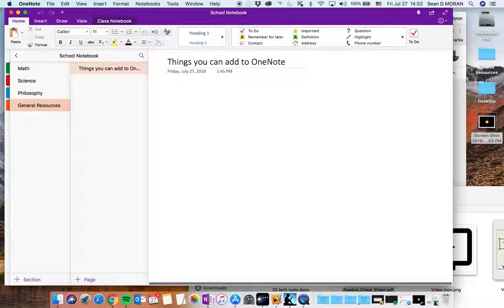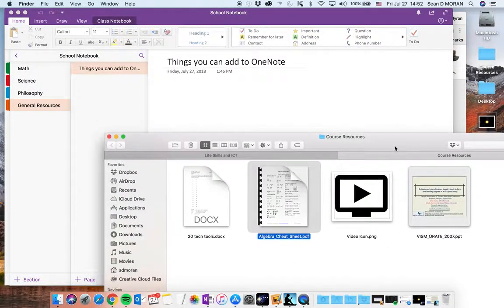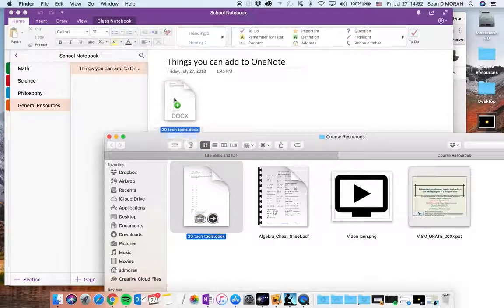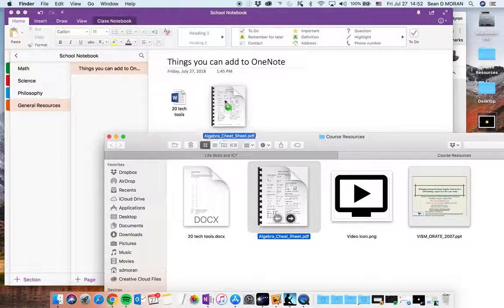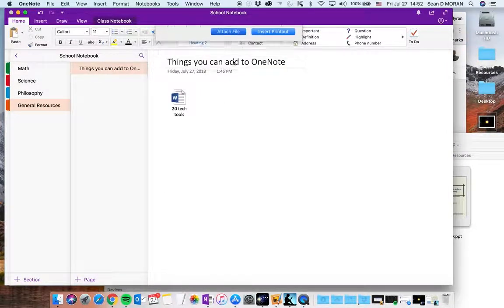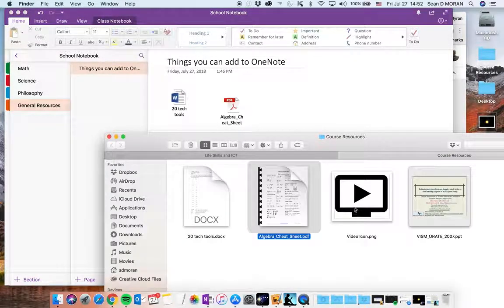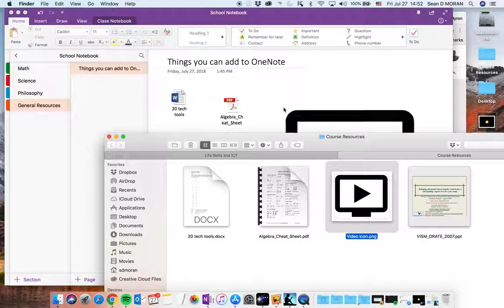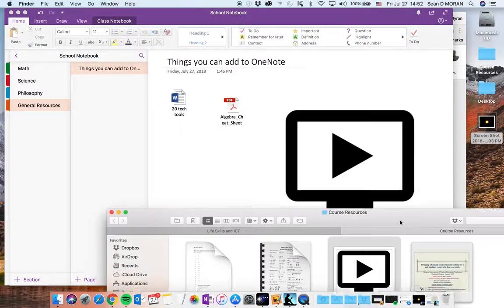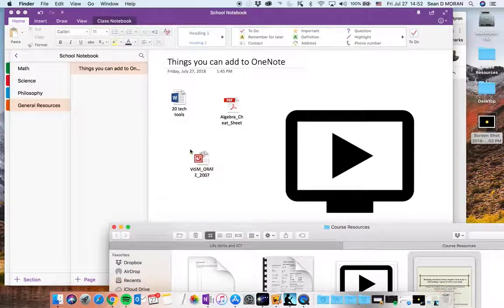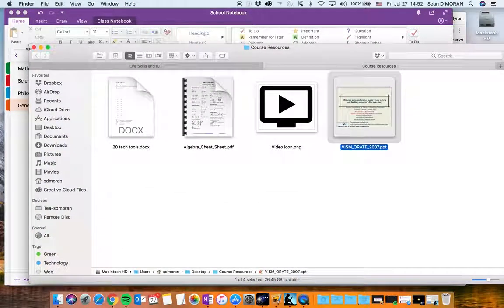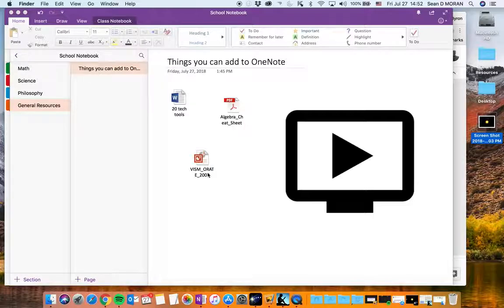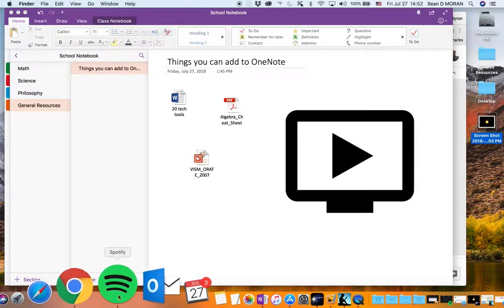As general resources I can add in document files as you saw before I can add in PDFs I'm just going to attach the file I can add in jpegs or images and I can add in powerpoint presentations. I can add in a whole bunch of other files as well. You can see how easy this is to use and why it would be good for students.